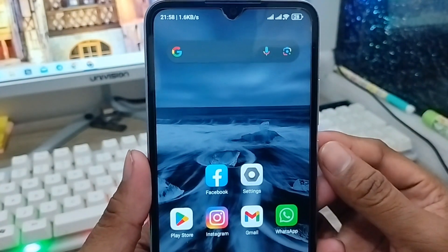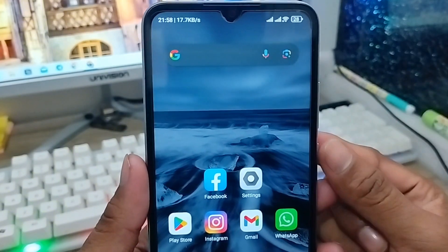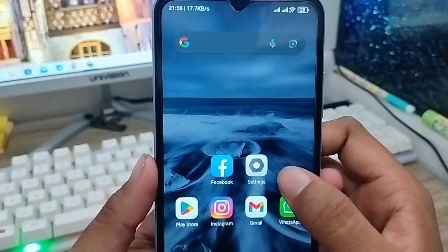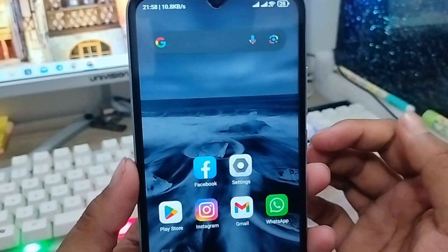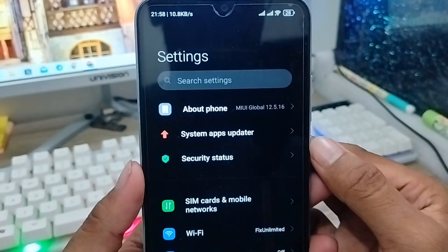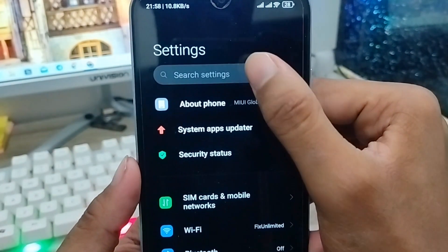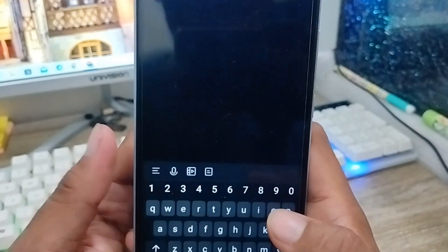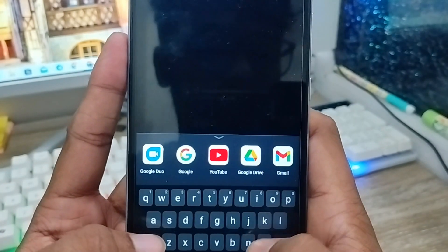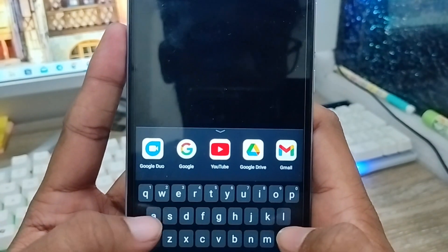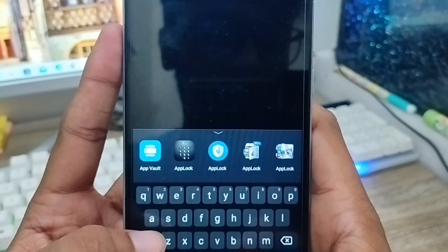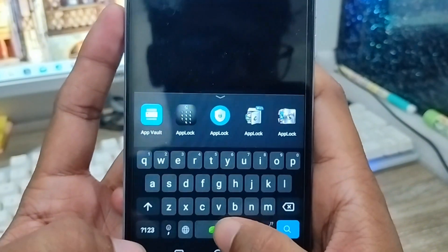So let's start. First of all, you have to open up your Settings from your phone. As you can see, you have to tap the search bar and type in the hide apps option from here.